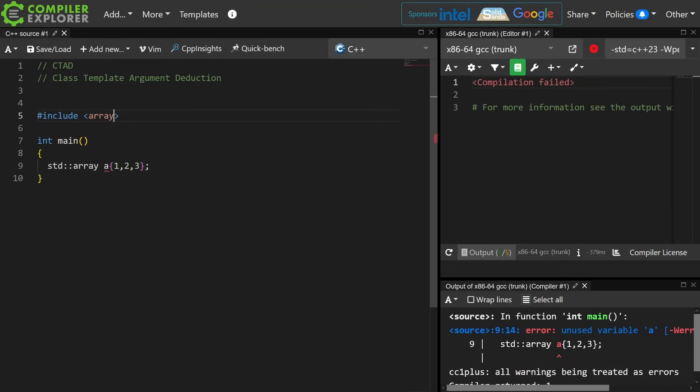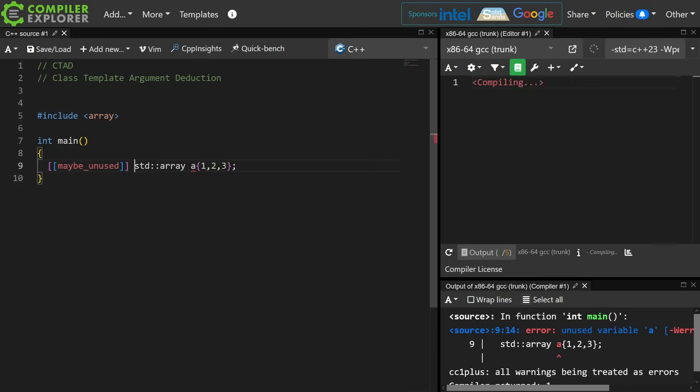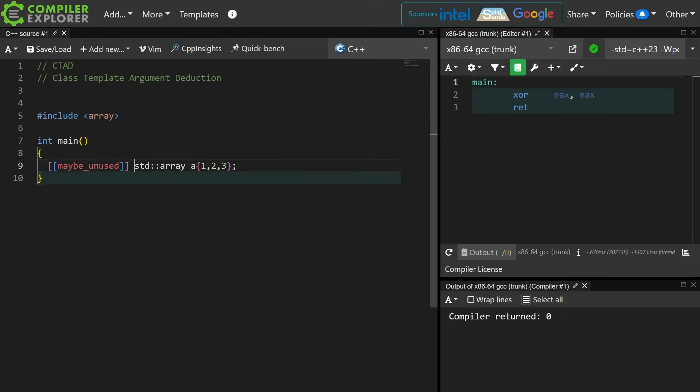A very useful place for CTAD is with something like an array, where I want to automatically deduce that this is an array of three integers. I'm getting an unused warning here — let's go ahead and silence that warning for now.